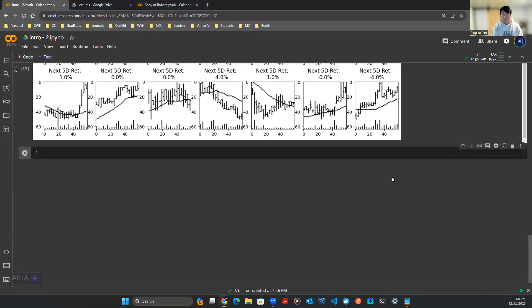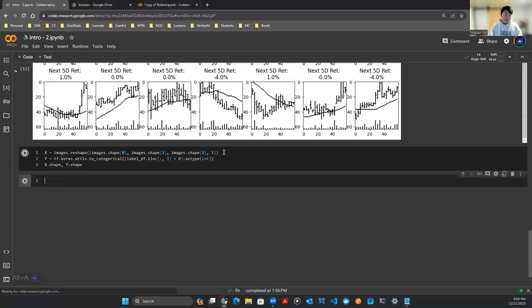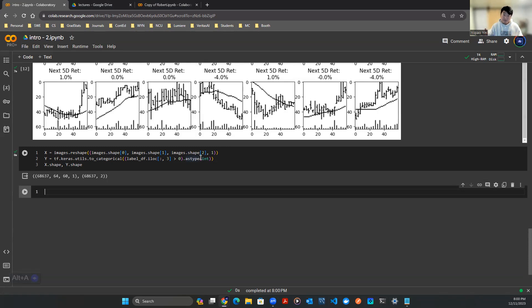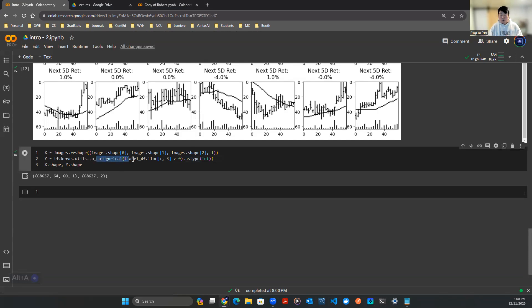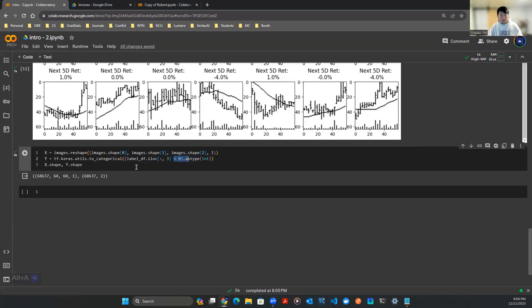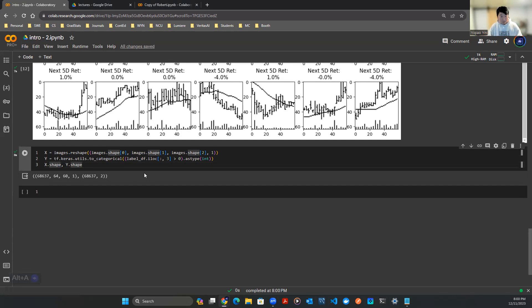We're going to start with defining X and Y. As discussed before, we have X defined as the images, Y defined as binary version of whether the stock in the next five days returns positive or not. I converted this using to_categorical functions in TensorFlow and compared it with zero. If it's greater than zero, it's positive, otherwise it's negative return. I converted a regression problem into a classification problem so the modeling part is easier and the problem statement is more straightforward. I have our X, I have our Y. Let's build a model.